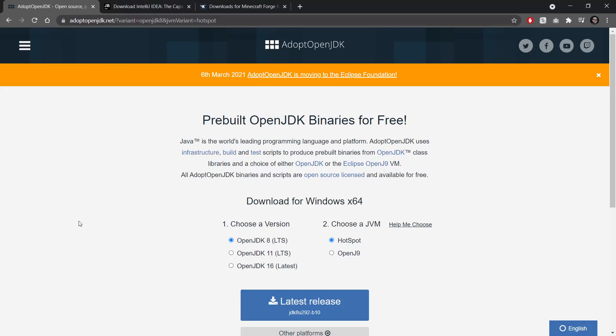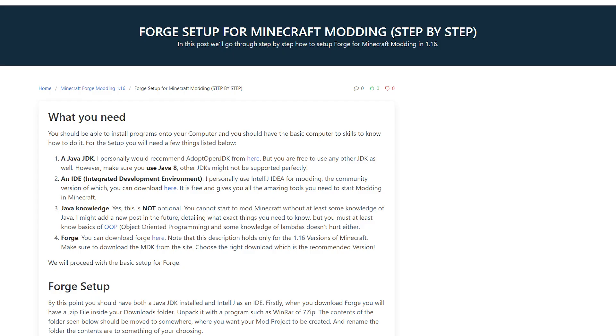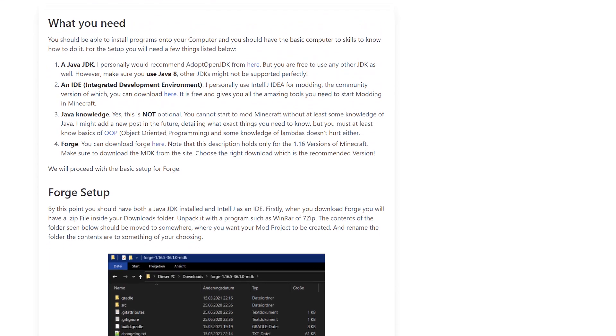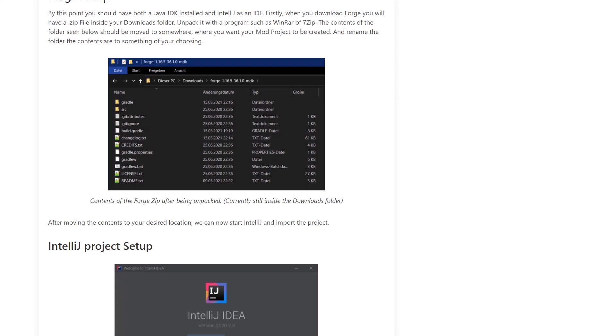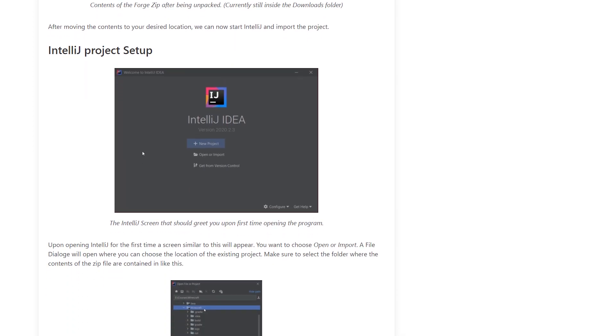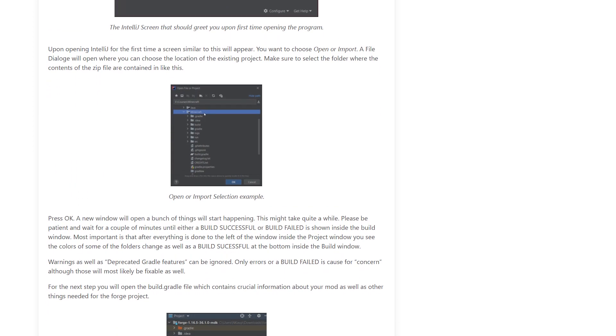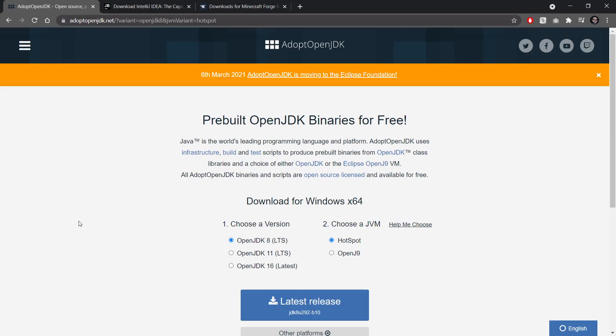All right, welcome to this tutorial where we set up Forge for Minecraft modding in 1.16.5. There is also a written version of this tutorial. If you don't have the time or you just want to quickly go through this, it is linked down below the first link in the description.